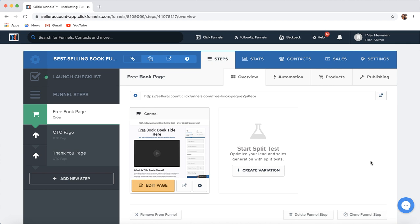And if you do not have a ClickFunnels account, don't worry — you will be able to try out this sales funnel for 14 days for free. So you can go ahead, swap out the information on this template with your book information, make sales and then get started with your new ClickFunnels sales funnel. I'll have that link in the descriptions down below.